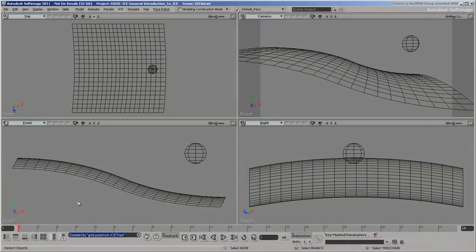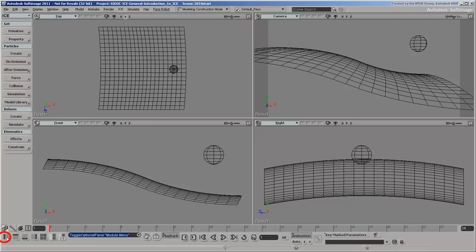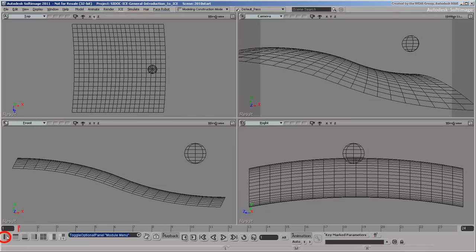ICE is a visual development environment for creating effects in Softimage. If you want to begin with a preset particle or deformation effect and then modify it, you can use the commands on the ICE toolbar or menu.